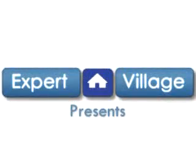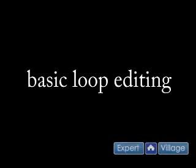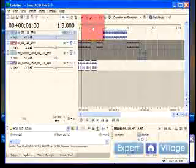This is Kyle with Expert Village and I'm going to be talking about some tips for Sony Acid Pro. Okay, real quick, we're going to run back up here.